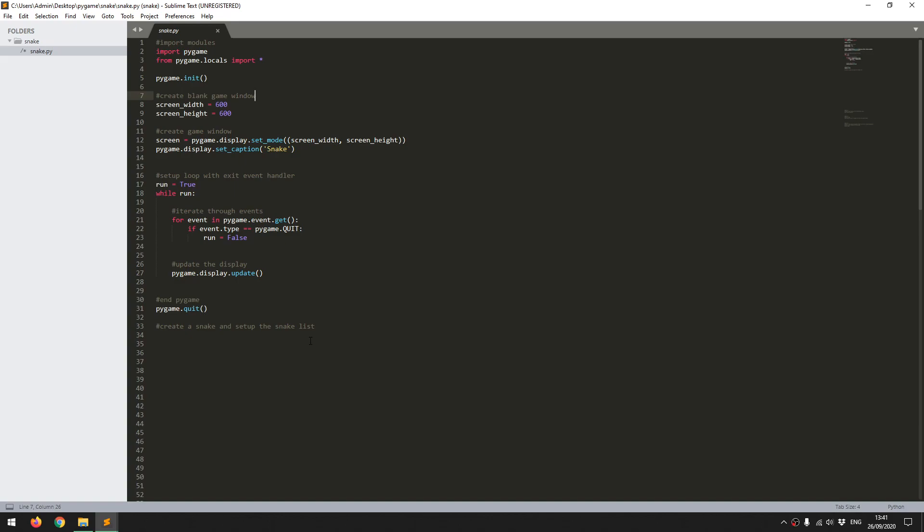Hi guys, in this video I'm going to go through some of the code that I used for creating Snake and Pygame. To speed things up a bit, I've pre-populated some of the code for it, and I'm going to explain what it all means.